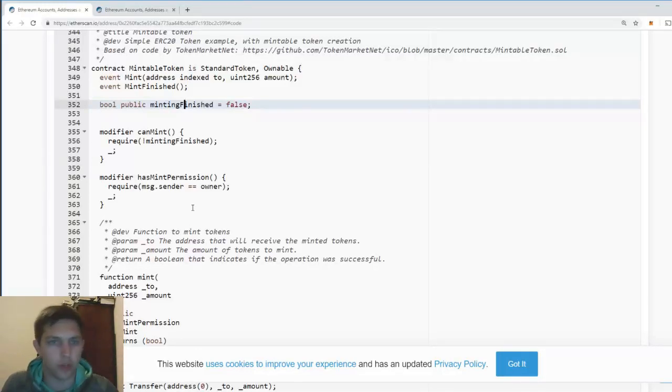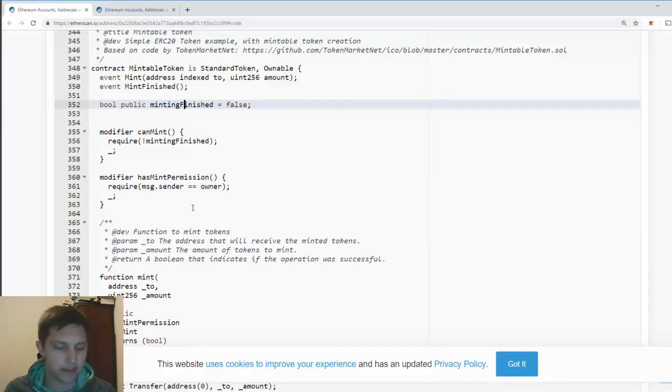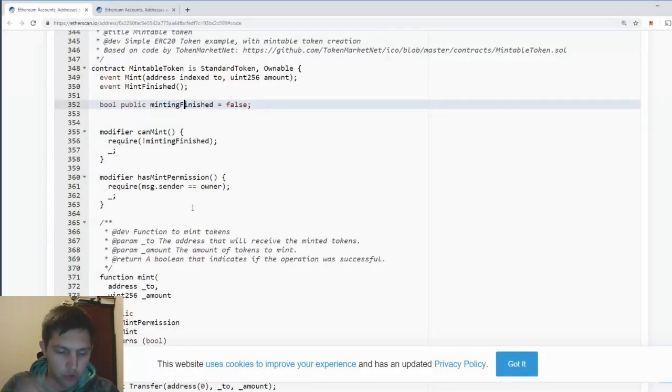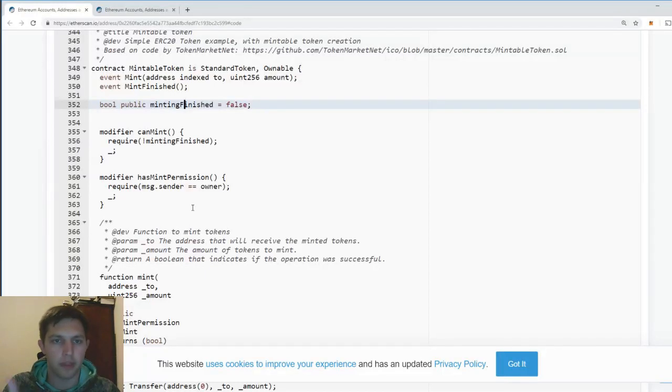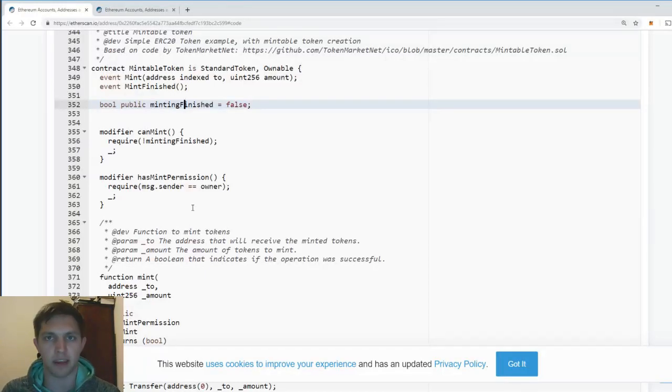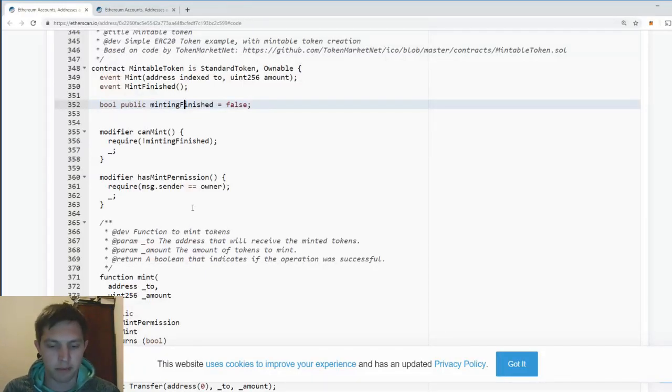This is not controlling your own private keys. WBTC is not controlling your own private keys. It's not controlling your money. You are trusting a bank with your money, and it's not even a reputable bank.